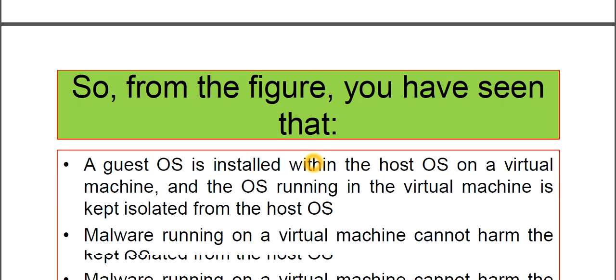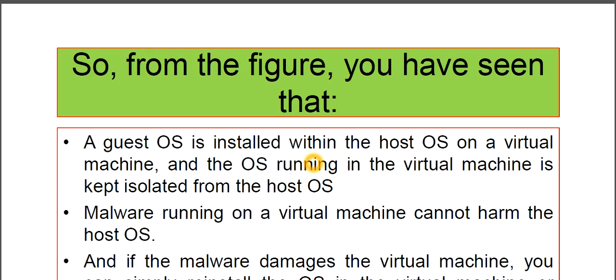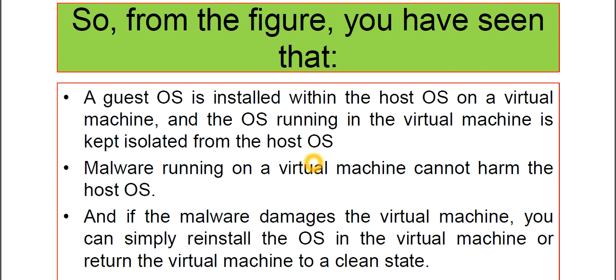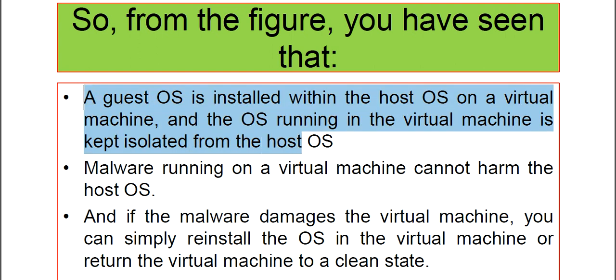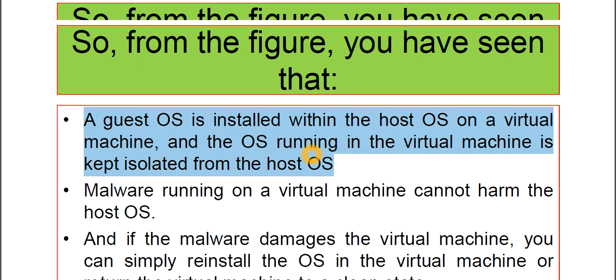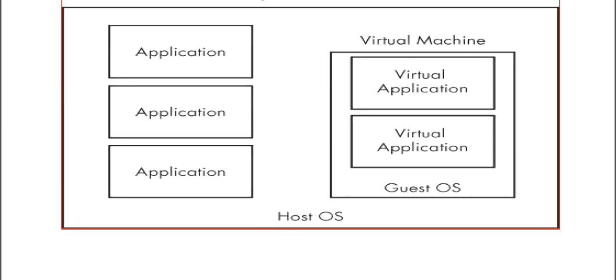From the figure, you have seen that a Guest Operating System is installed within the Host Operating System on a Virtual Machine. And the OS running in the Virtual Machine is kept isolated from the Host Operating System. This Guest OS is being isolated from Host OS.